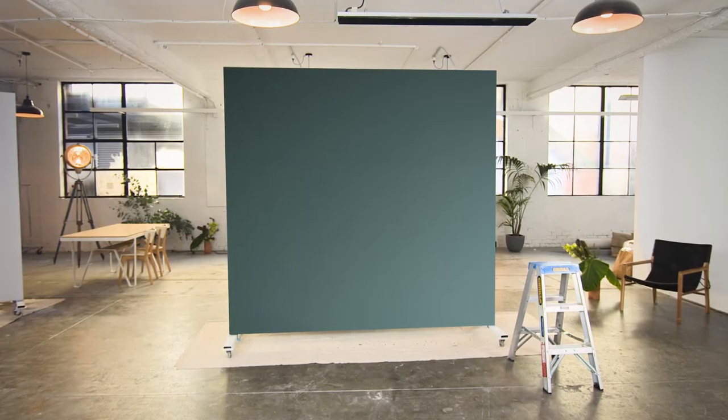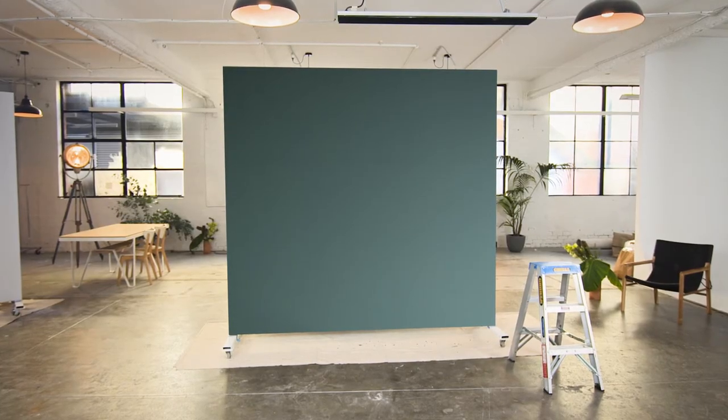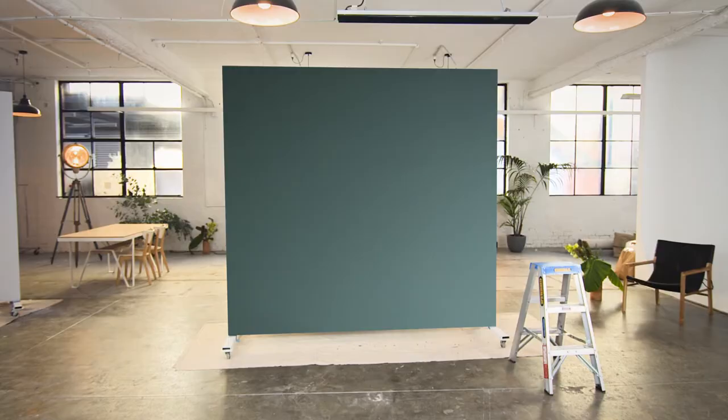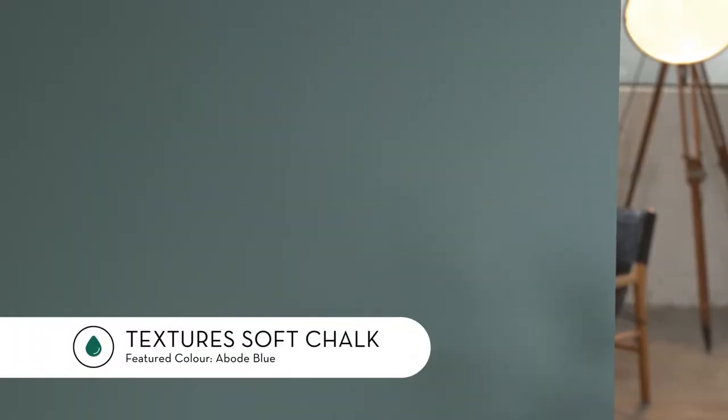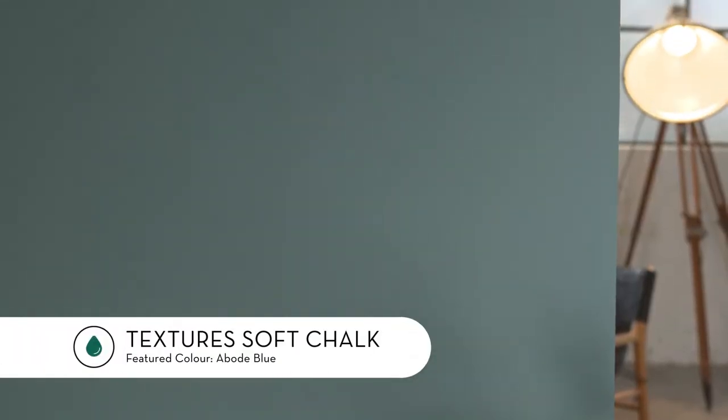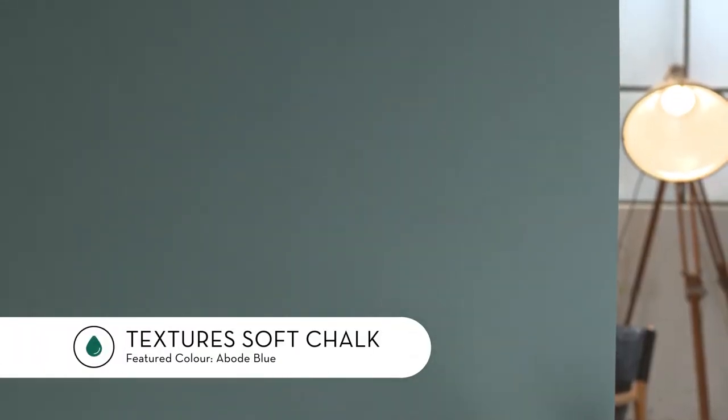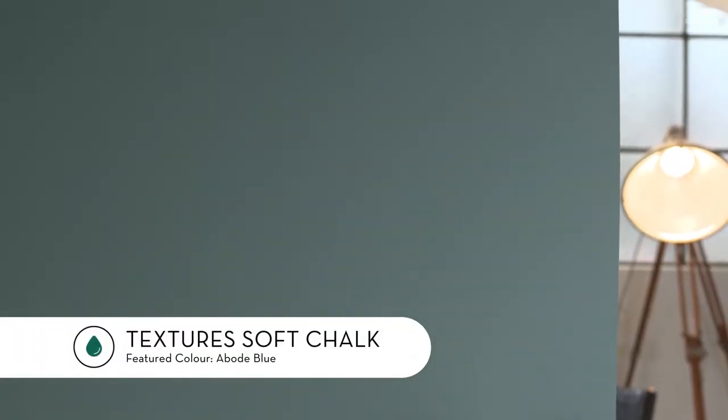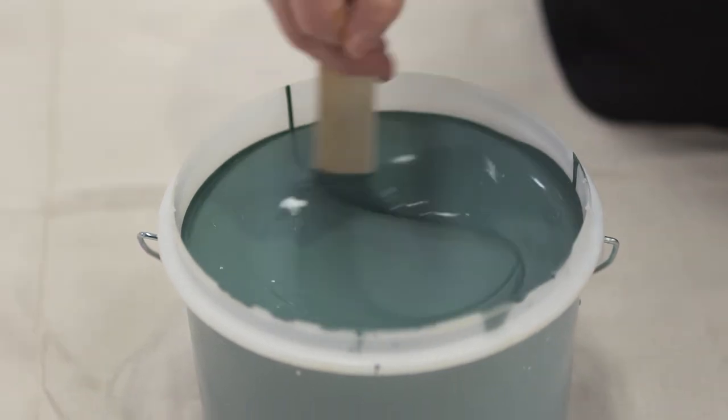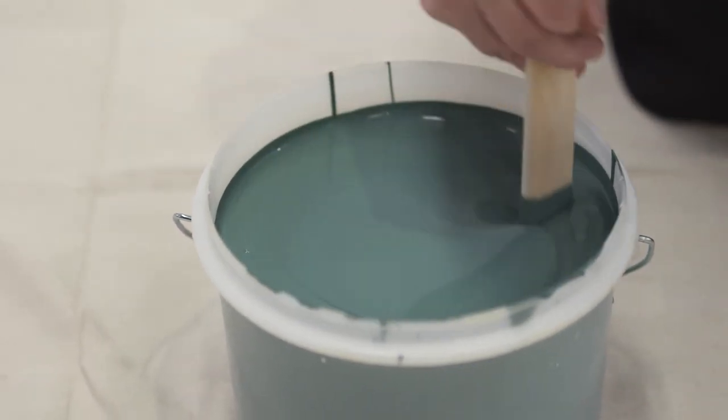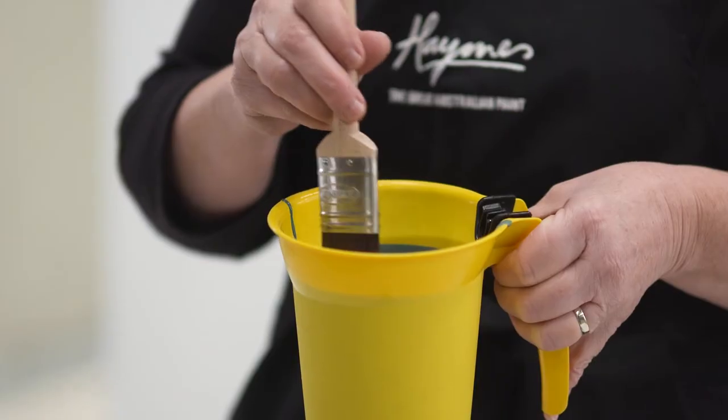Two coats of Soft Chalk is necessary for this method. Firstly stir thoroughly with a broad paddle mixer.